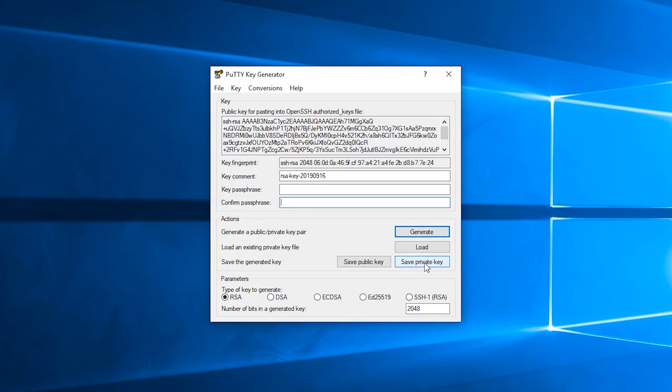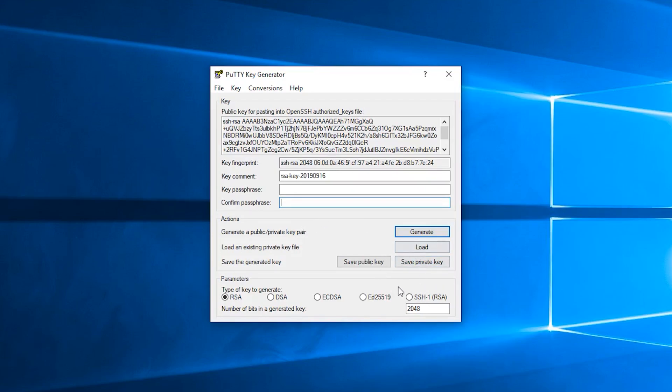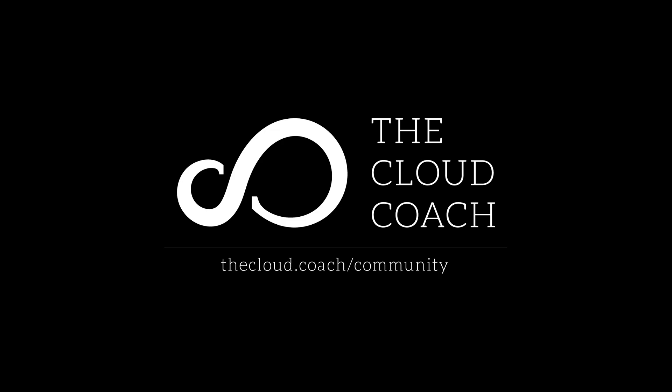I recommend that you use PuTTY to then SSH into your Digital Ocean virtual machines. When you're using PuTTY, you can configure it to use the private key that you've saved to disk, and it will prompt you for the passphrase when you attempt to SSH into a system that uses that key.